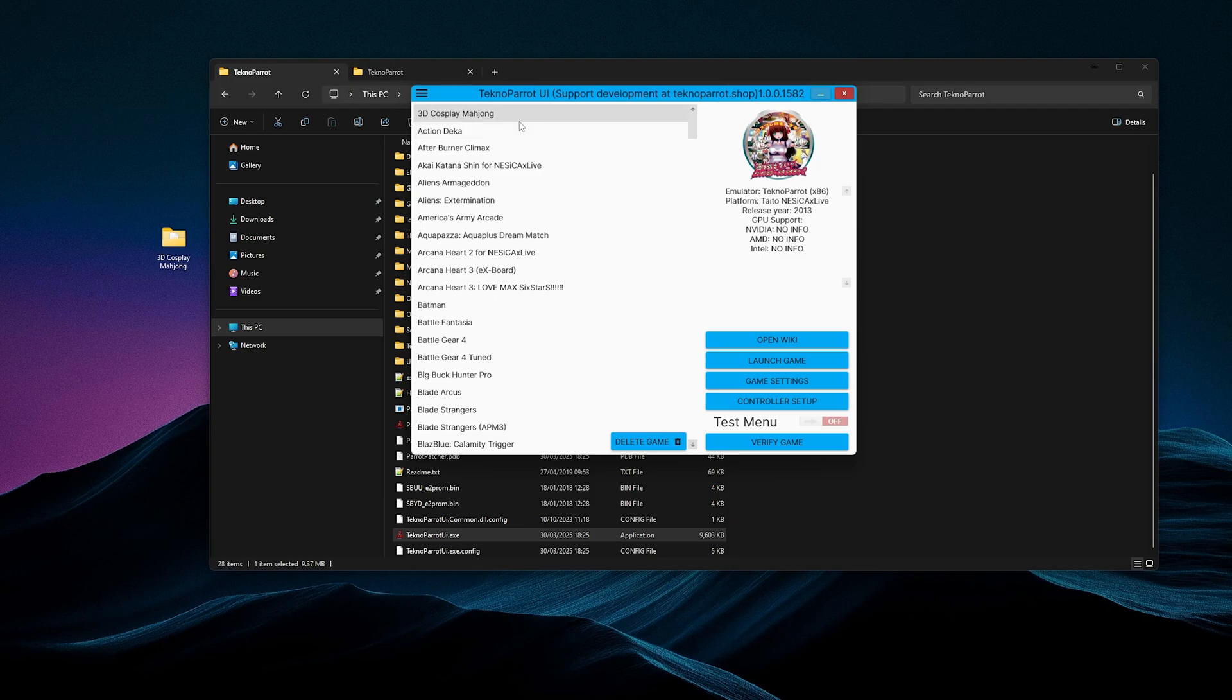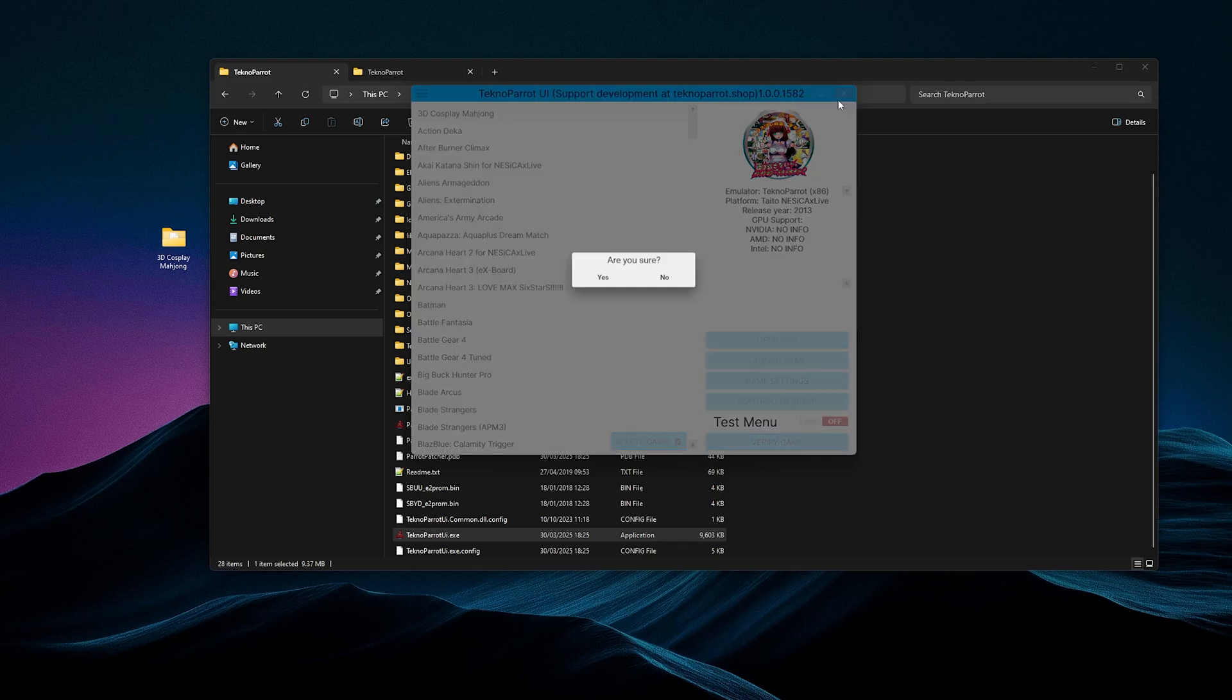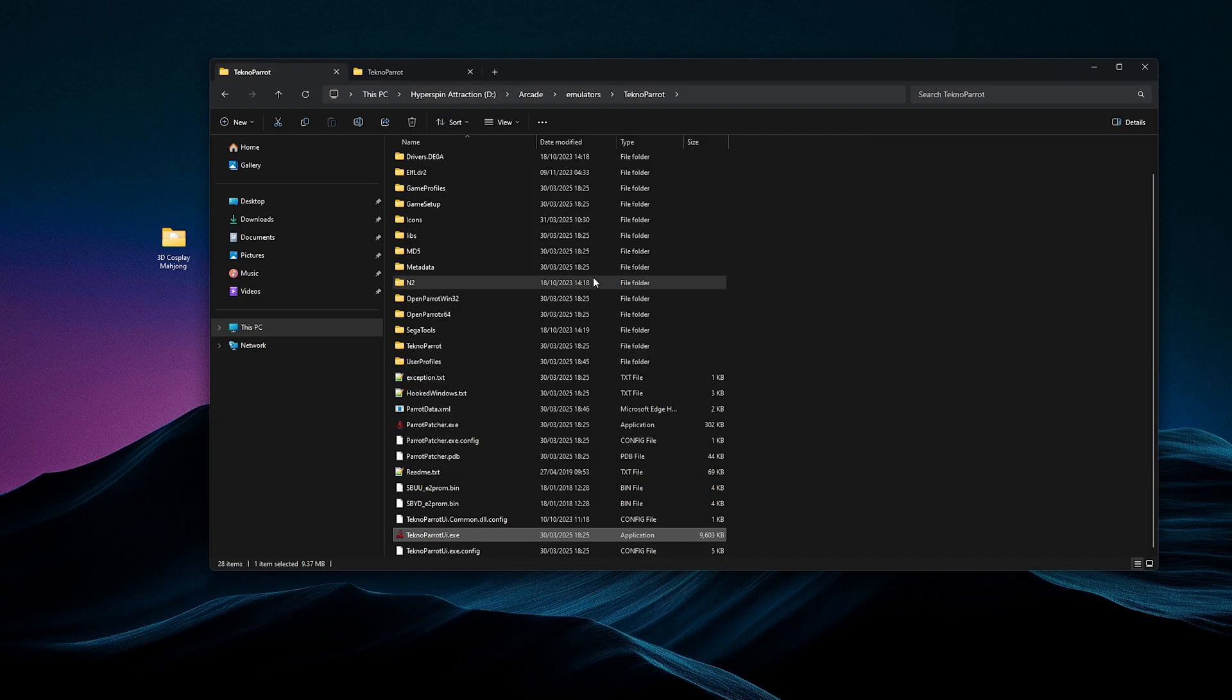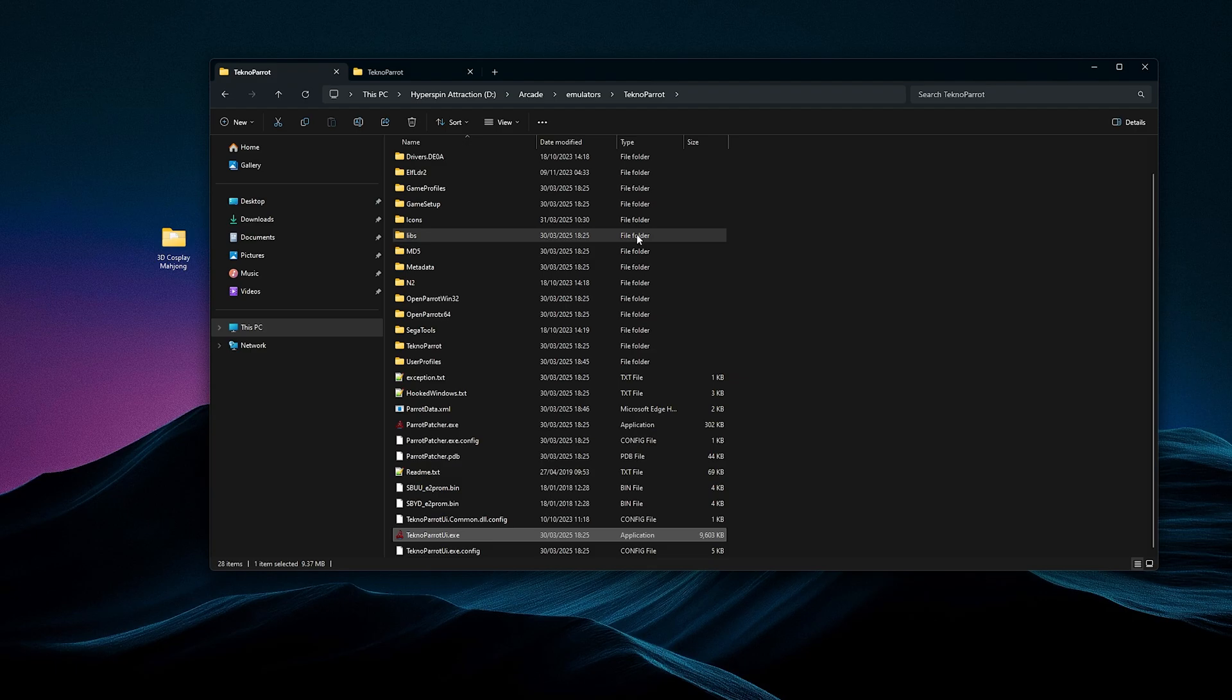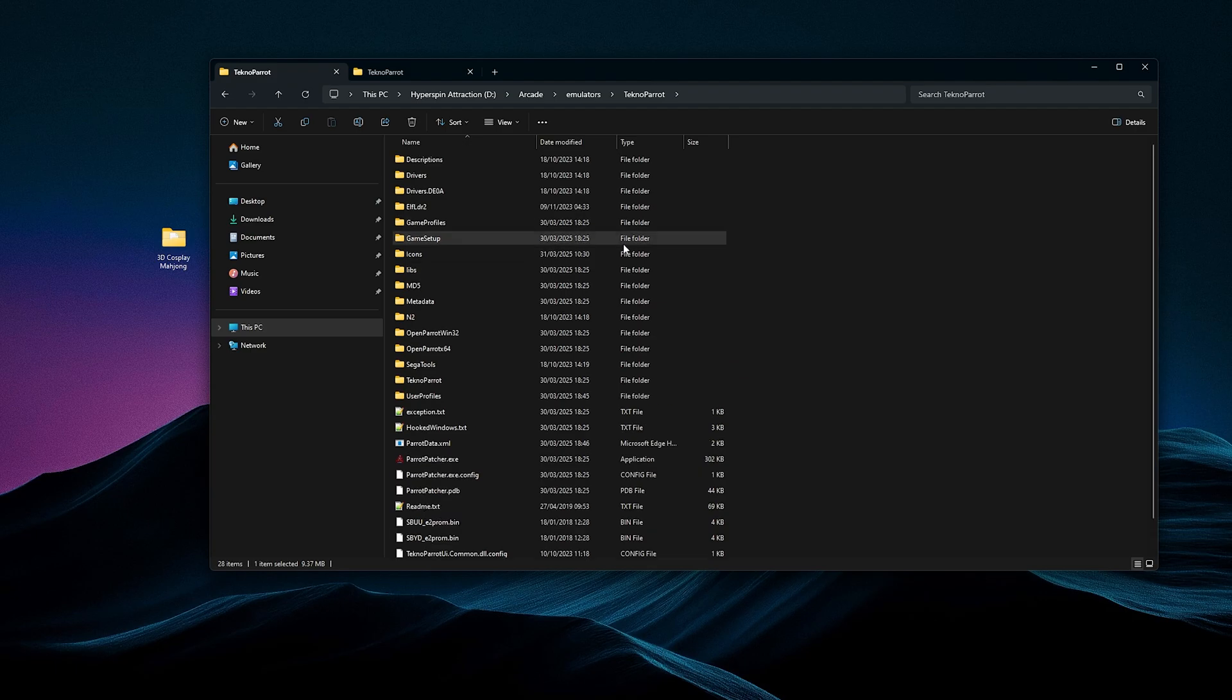But it's not added to Hyperspin yet. That's where the annoying stuff is going to come now. Let me just adjust myself for it. We're going to exit out now. Yes, I'm sure. So the next thing is adding it to Hyperspin itself. And that's, again, like I keep saying, is annoying.